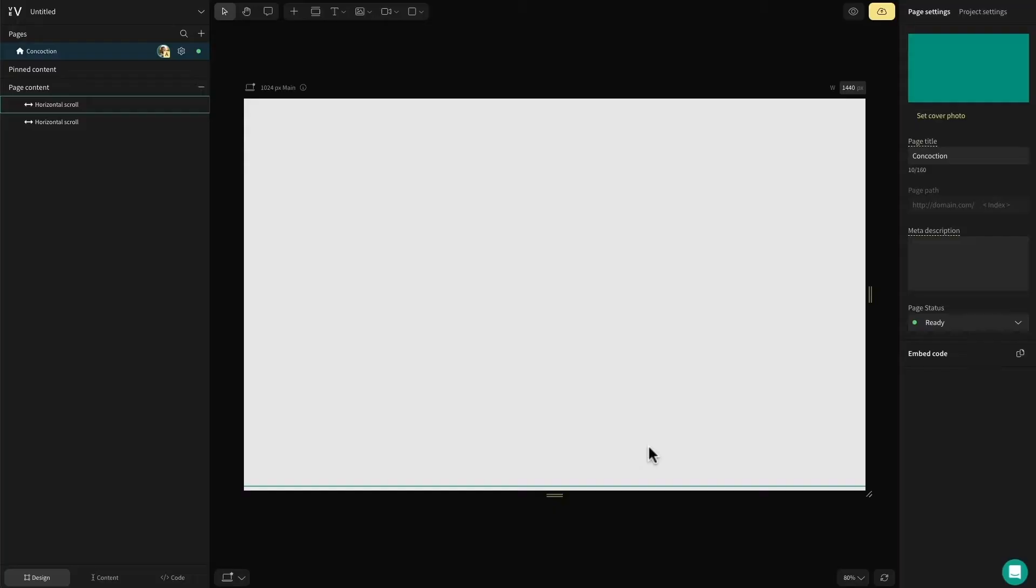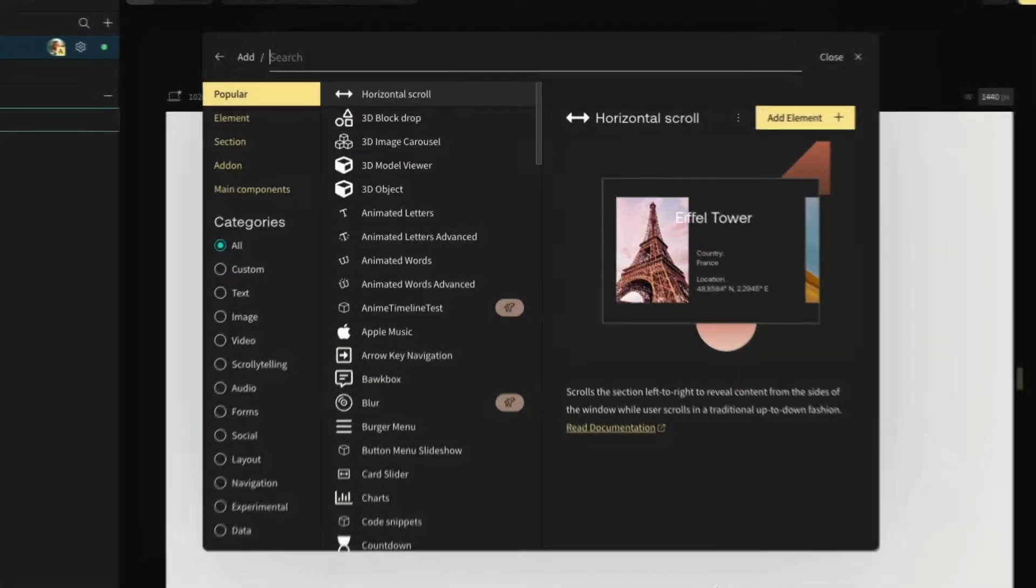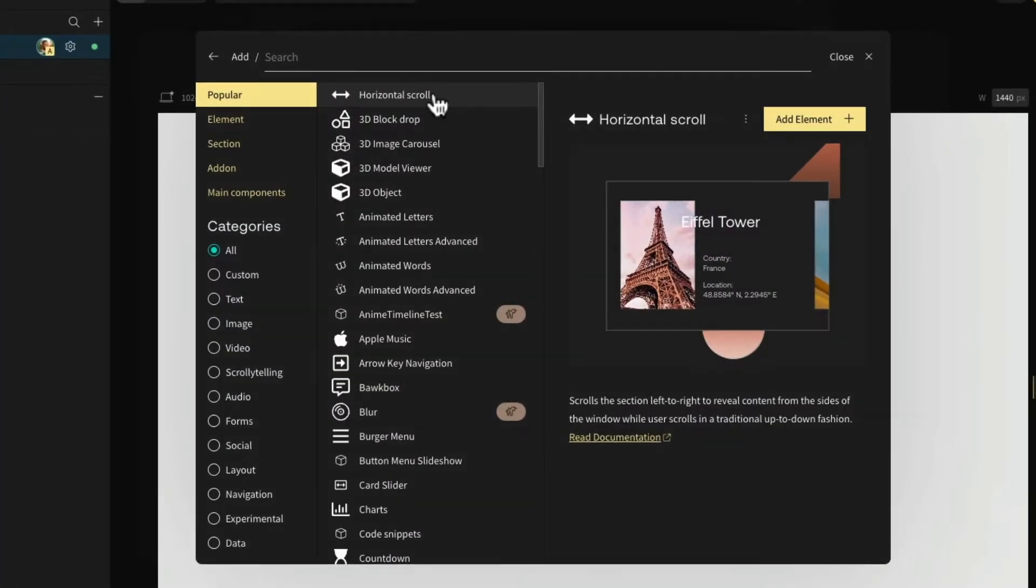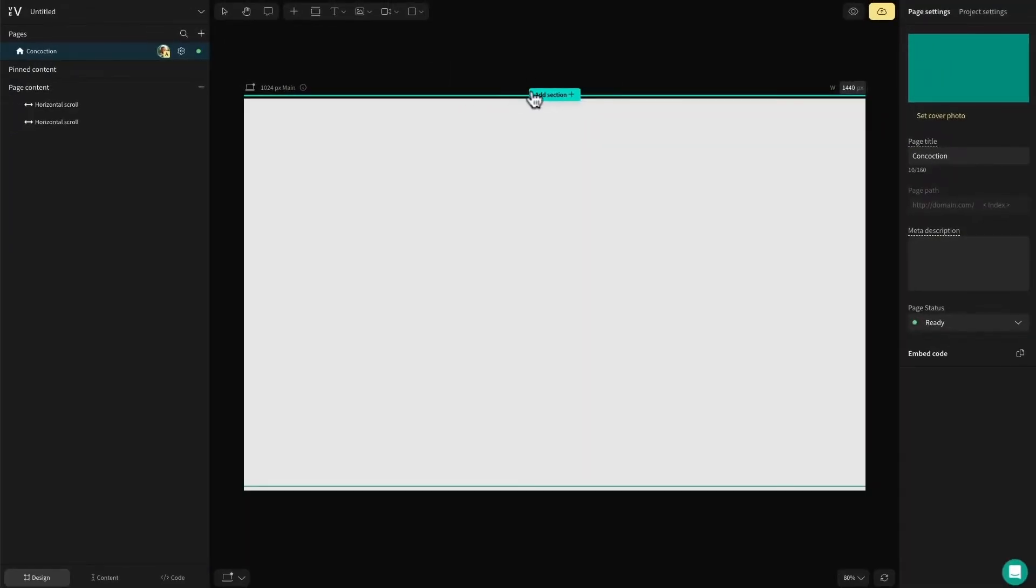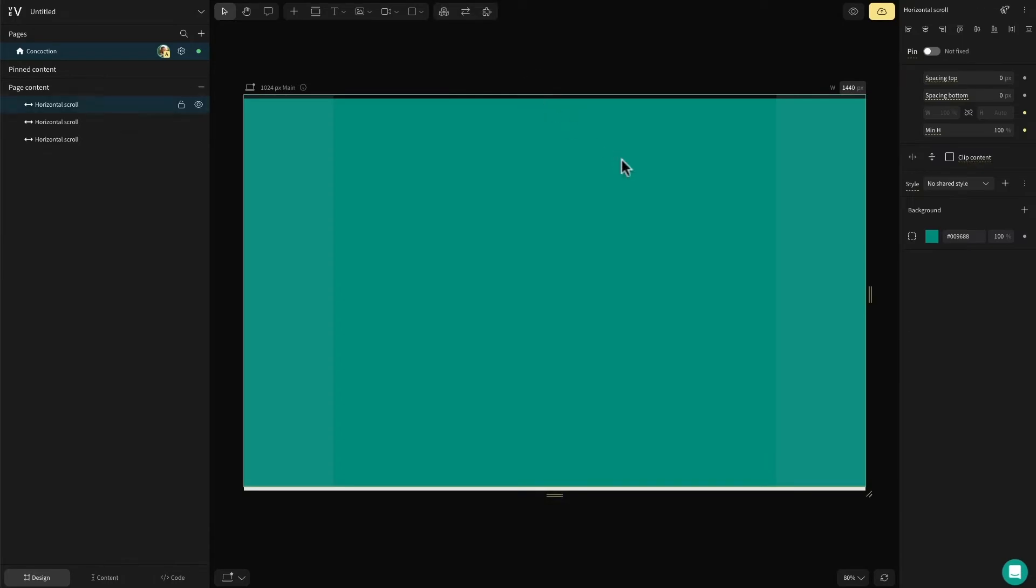I'm going to show you how you can recreate this ecommerce landing page that uses horizontal scrolling to show off customer testimonials. Now I'm going to go in and create a third section here. In each of the horizontal scroll sections, we'll showcase separate quotes from the customers.